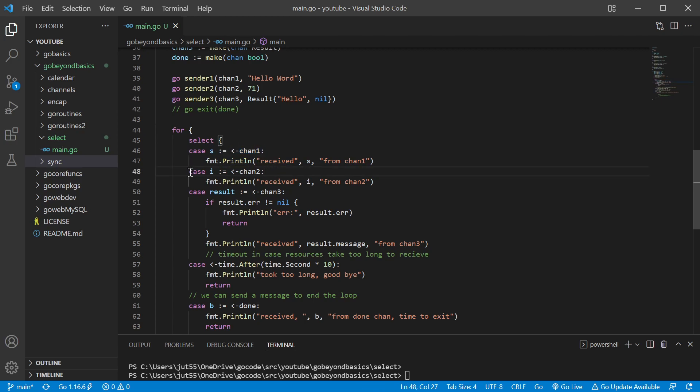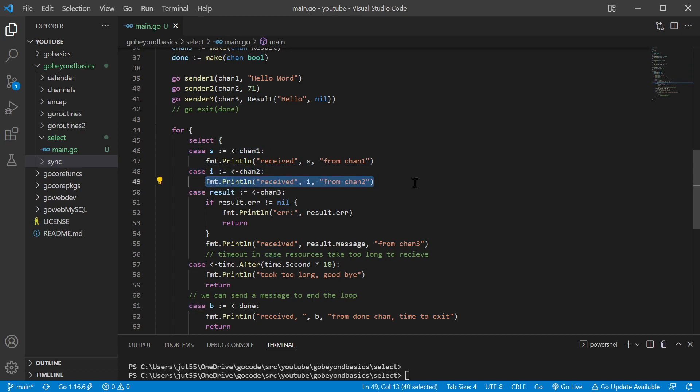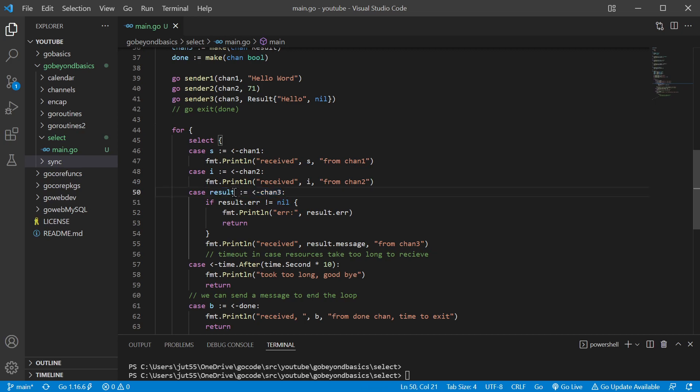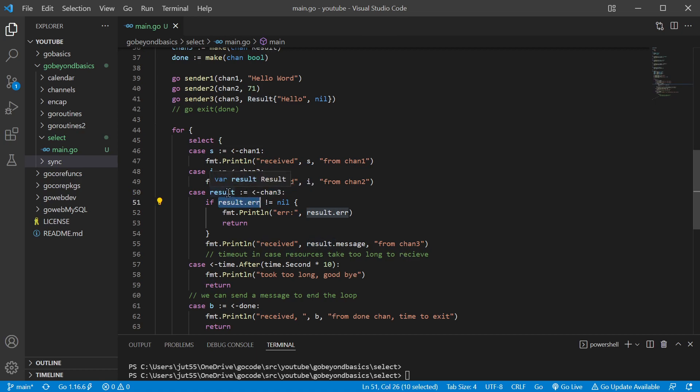And on this then, of course, the next case starts with a new case. If we receive something from channel 3, it's going to save that value into result, and then we're going to check that result variable, which has the data type result with that error field that we created.